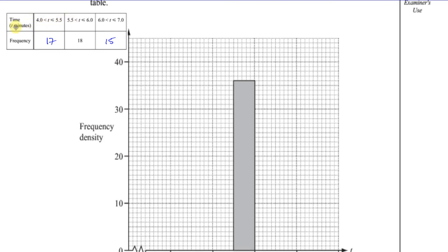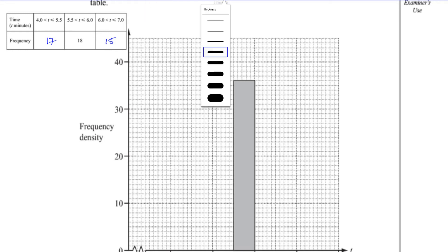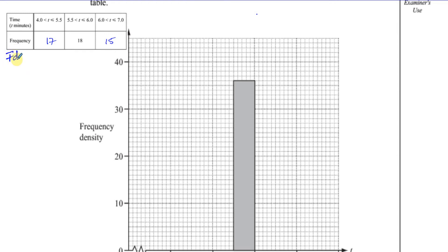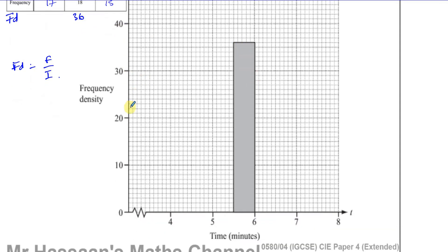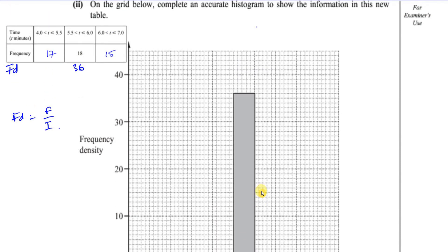This is especially important when bars have differing widths, which in this case they do. The first bar is 1.5 units wide, the second is 0.5, and the last is 1. When widths differ, the height alone gives a distorted visual representation of the frequency. So we use frequency density instead: frequency density equals frequency divided by the interval width. We can check: 18 divided by 0.5 is 36, and the 5.5-to-6 bar drawn goes up to 36 — confirming we're on the right track.